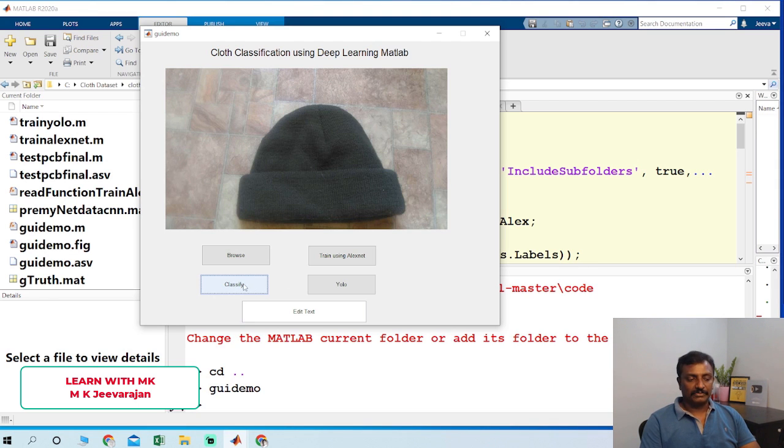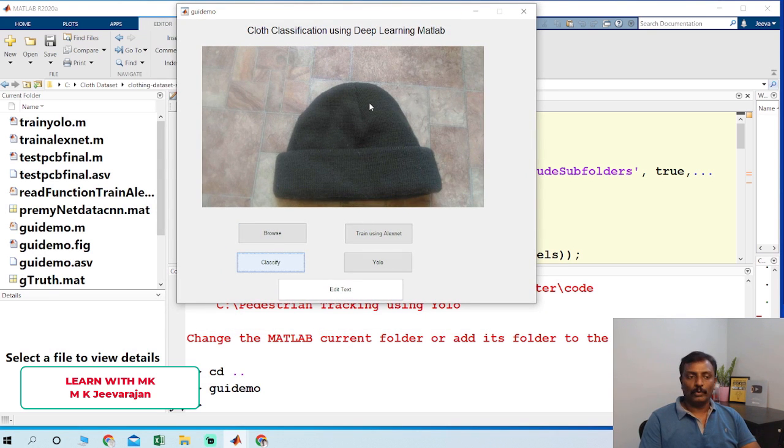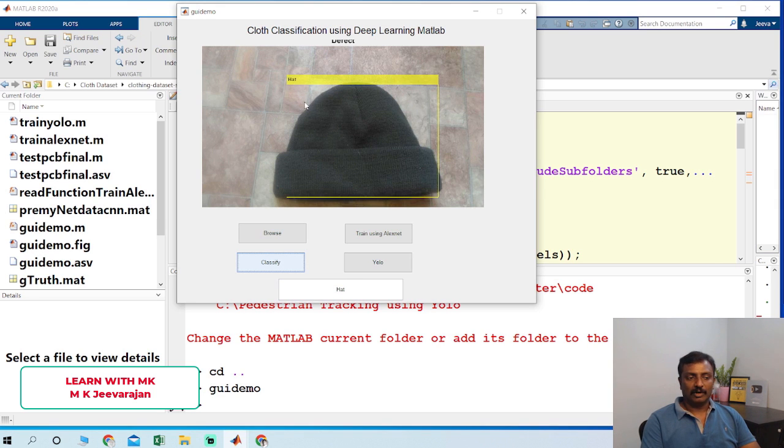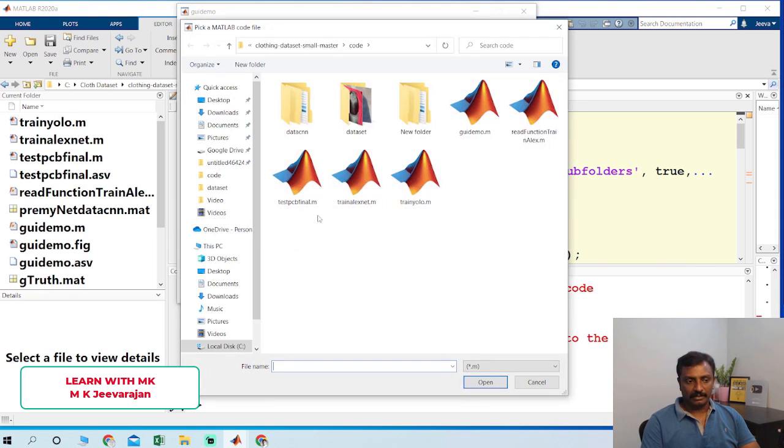So I just click classify here. It loads the weight of YOLO and the weight of AlexNet CNN and the output is classified here. So the output is here. I'm going to choose another image.